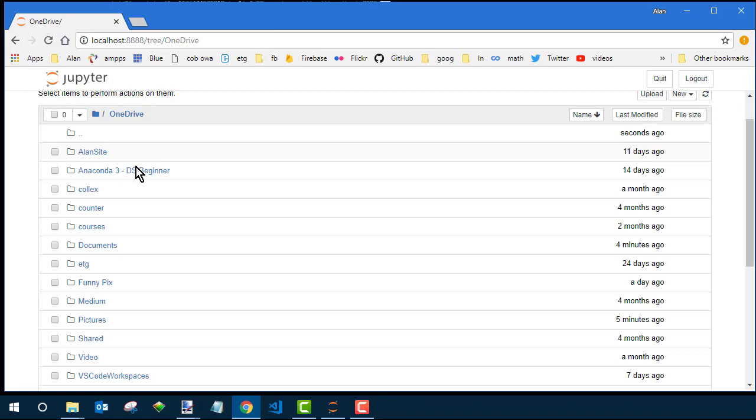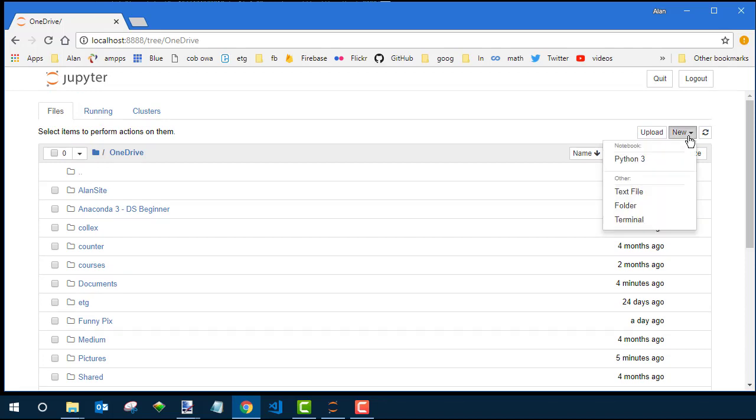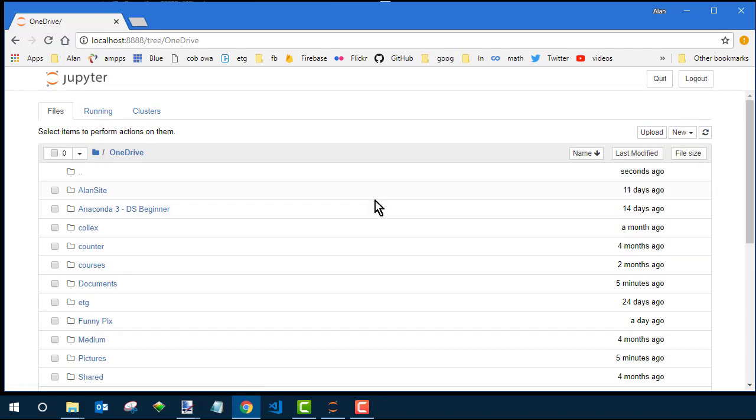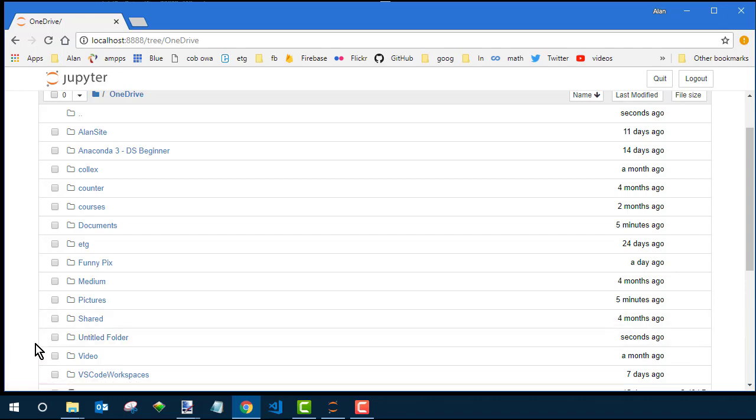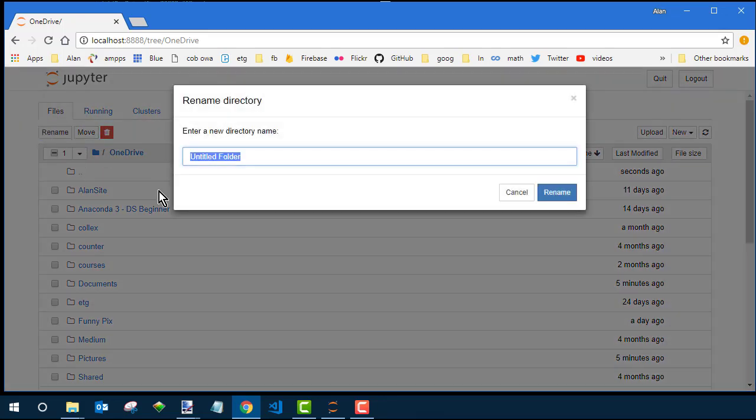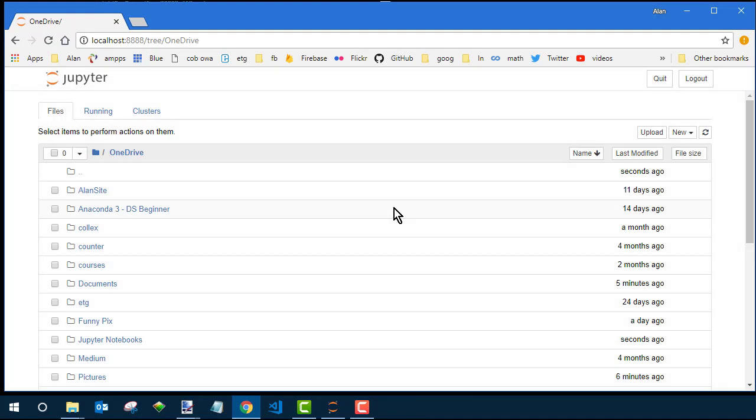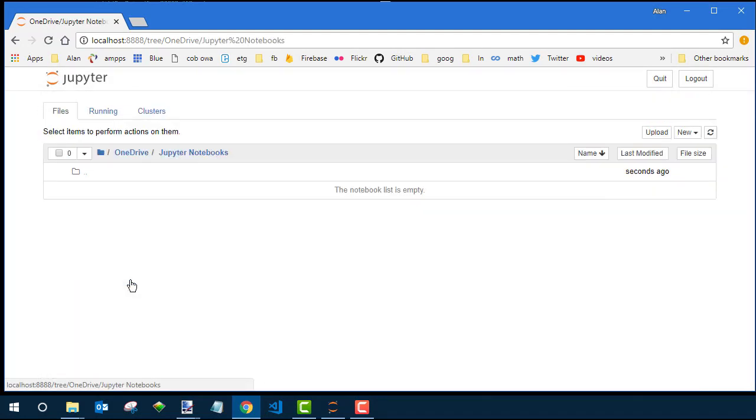And now that I'm in OneDrive, I can create a subfolder there by coming over here and clicking New Folder. That's going to create a folder named Untitled Folder right here. See, it says seconds ago, so I know that's it. Now I don't want to keep it that title, so I'll click a little check mark, click Rename up here, and rename the folder to whatever I want. Jupyter Notebooks seems like a good name. Click Rename. And now there's that folder.